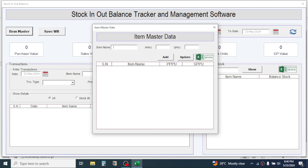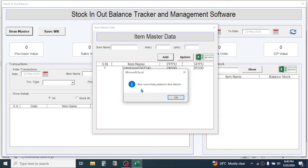Here you have to enter the detail of the products or items. Let me add the first item — for example, Television — and give it a model number. In the PPPU field we input the purchase price per unit; for example, 24,500. In the SPPU field we put the selling price per unit; suppose that it is 26,500. Now click on the Add button. It says item successfully added to the Item Master — click OK.